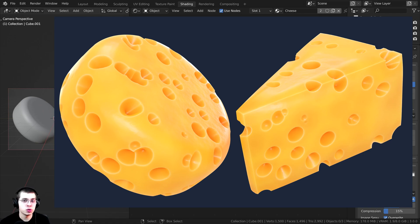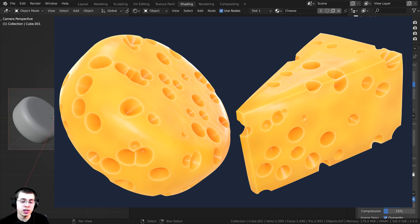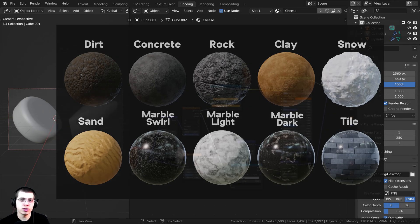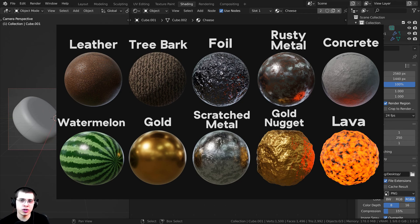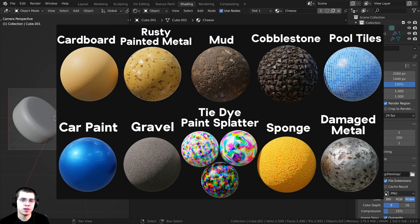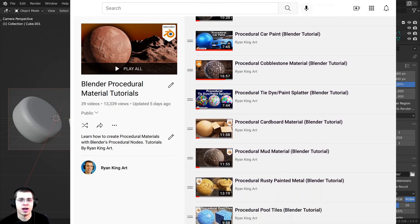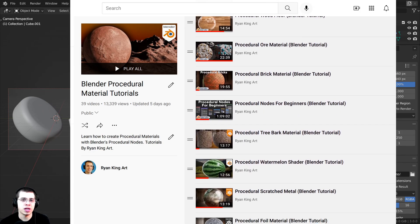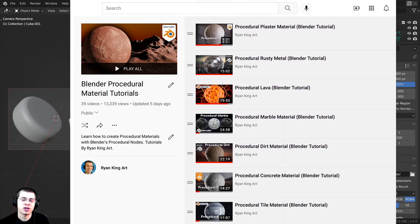If you'd like to help support me and this YouTube channel, you can purchase this procedural material on my Gumroad store, or get it if you join my Patreon. You can also check out my Blender procedural material packs — I'm building up a library of procedural materials, adding each new one whenever I create a tutorial. And if you'd like to learn how to create all of my procedural materials, check out my Blender procedural material playlist on YouTube. I'll have the link in the description and a card on screen.